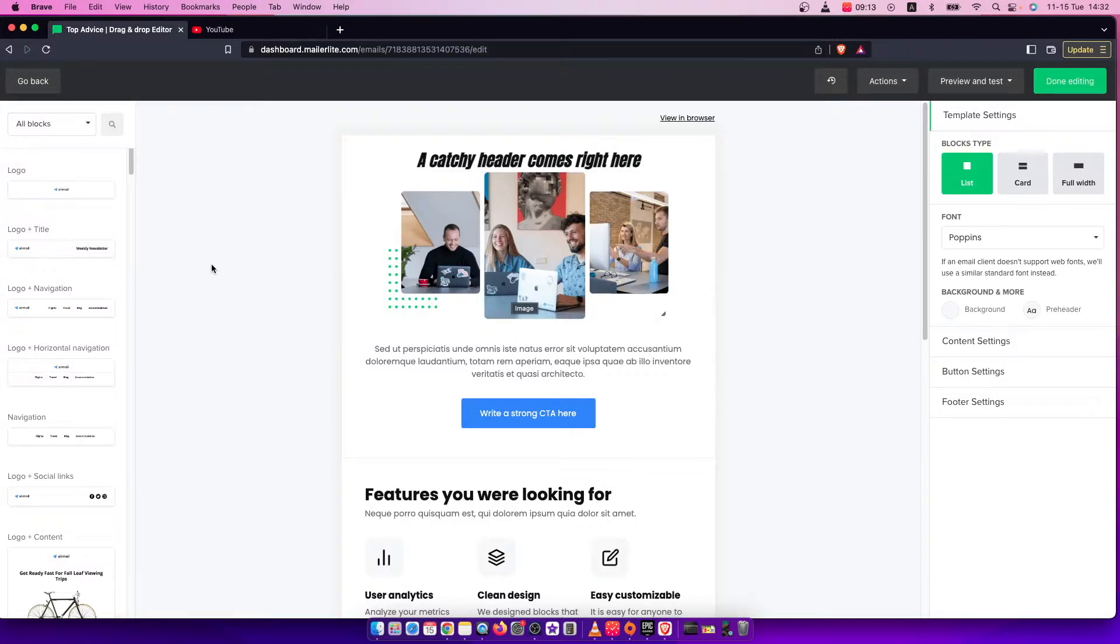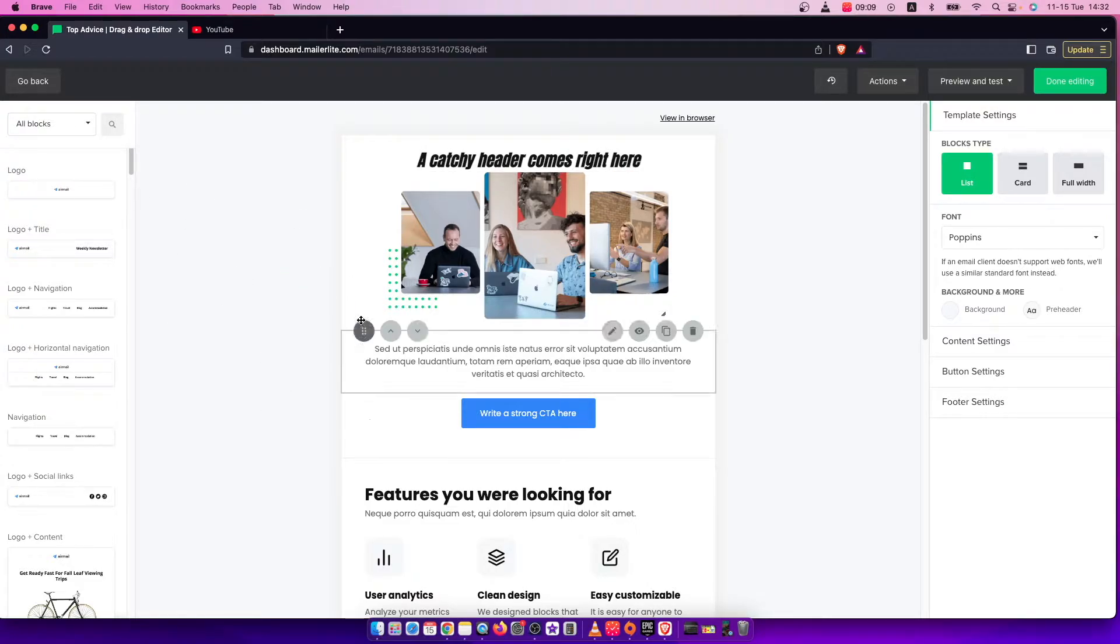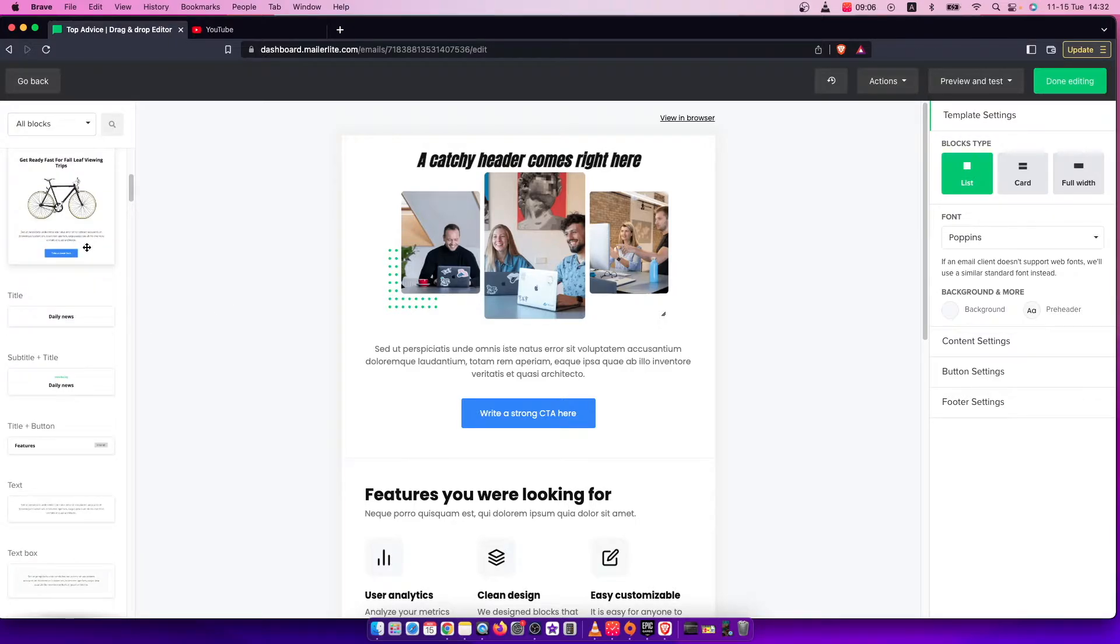First of all, you need to be on your MailerLite email editor, and let's add some text here.